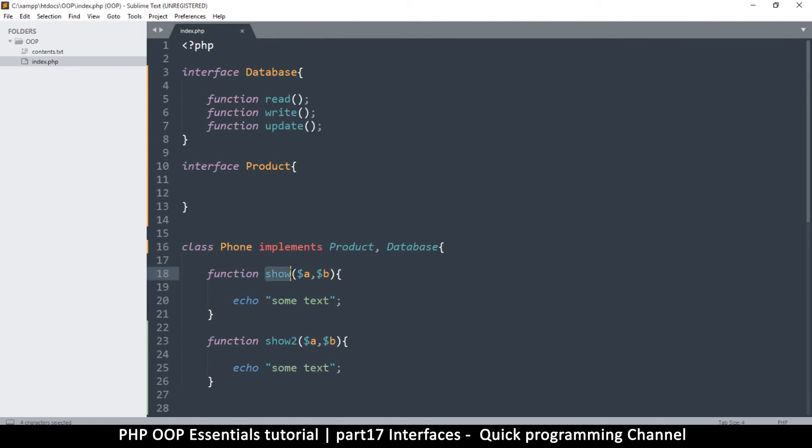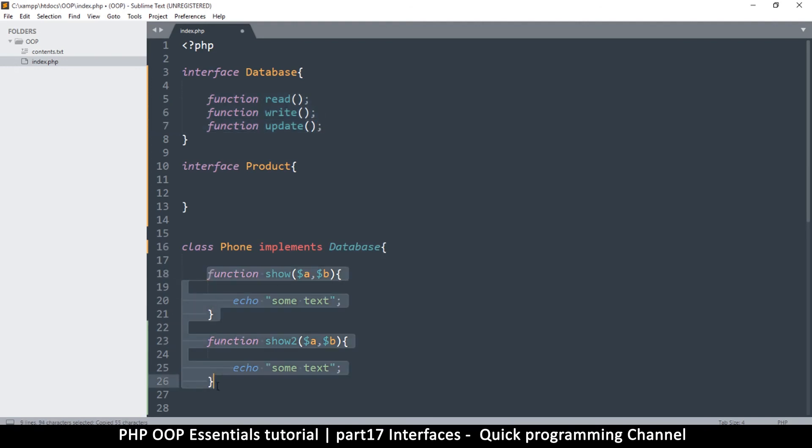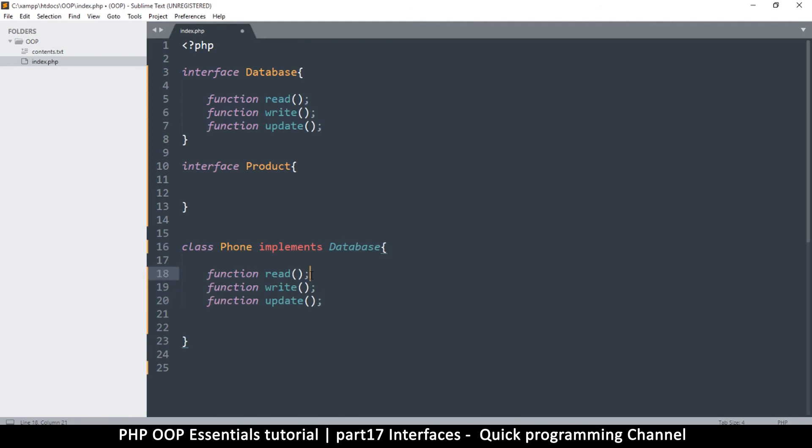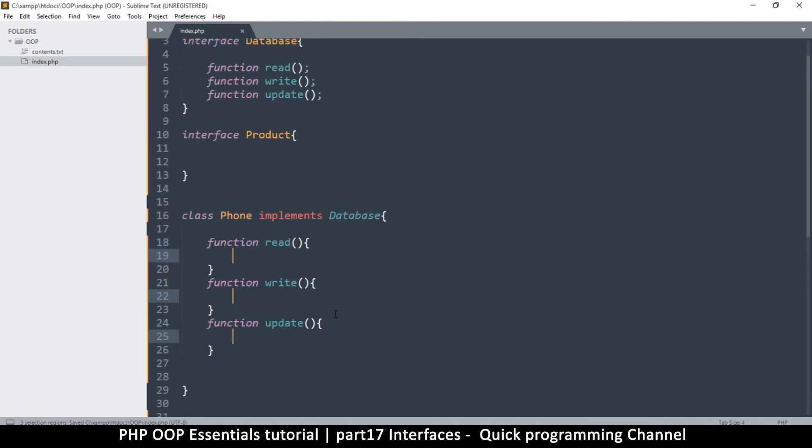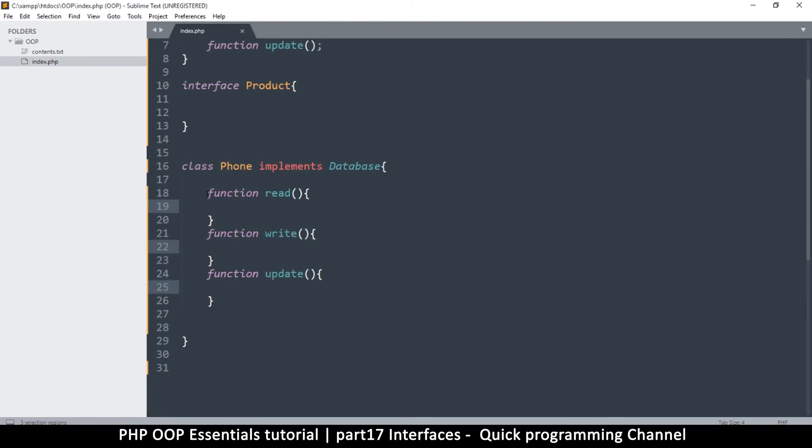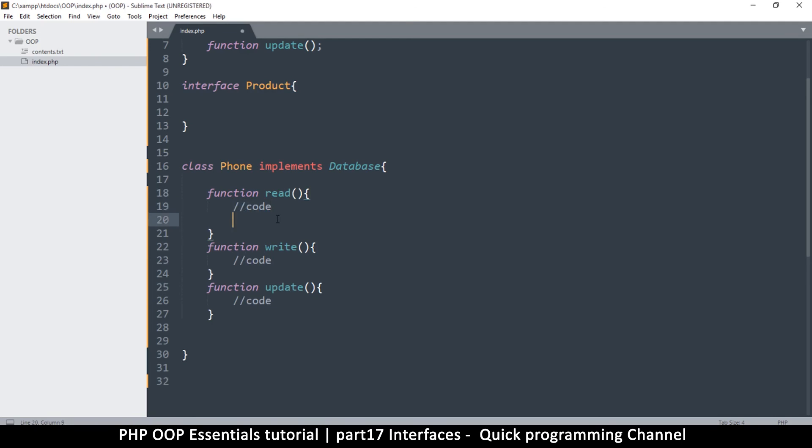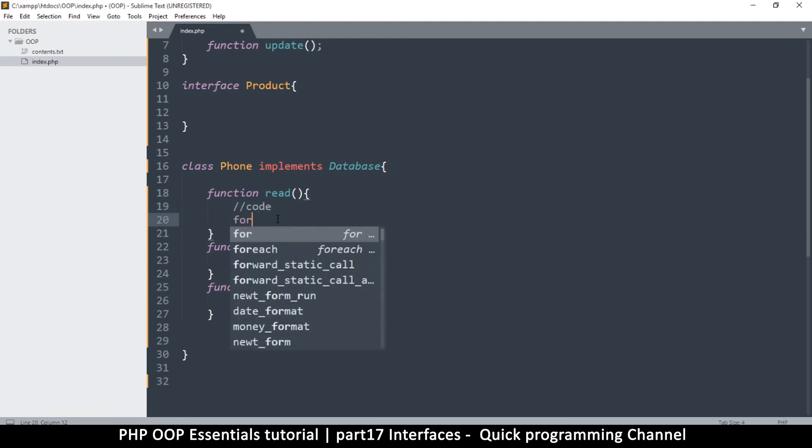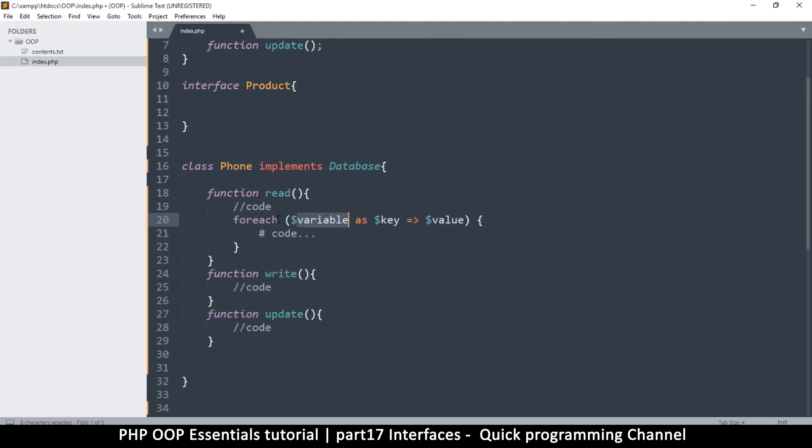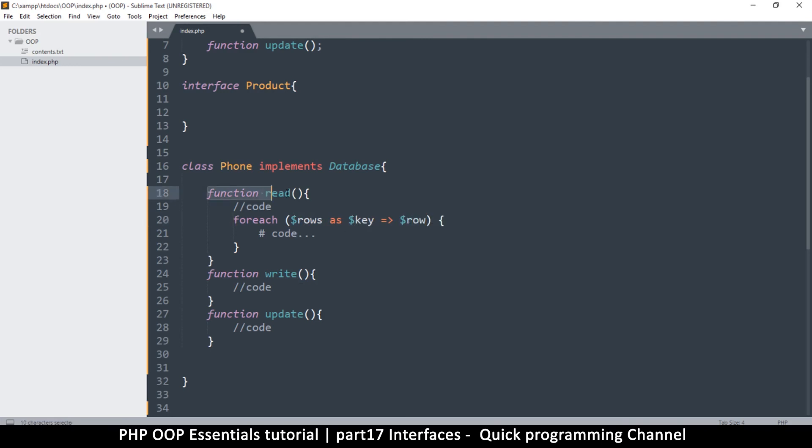Let's say function read, write, and of course update. I'll remove this one so we don't have to worry about it. Now the thing is in here I will implement, so let's implement just the database by itself. Copy these guys and paste them here. So now I have a contract, the interface which is a contract with this class, and it needs to implement and it's doing exactly that.